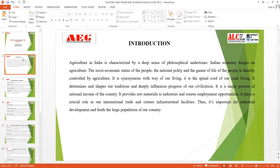About 60% of the Indian economy is based on agriculture. The Indian economy gains its GDP, national income, and per capita income through agriculture. The socio-economic status of the people, national policy, and the life of the people are directly or indirectly controlled by agriculture. It is our way of living—the spinal cord of rural areas. It influences our traditions and progress towards civilization. Major portions of national income come from agriculture. It provides raw materials to industries, creates opportunities for international trade, provides employment, and feeds the large population of our country.